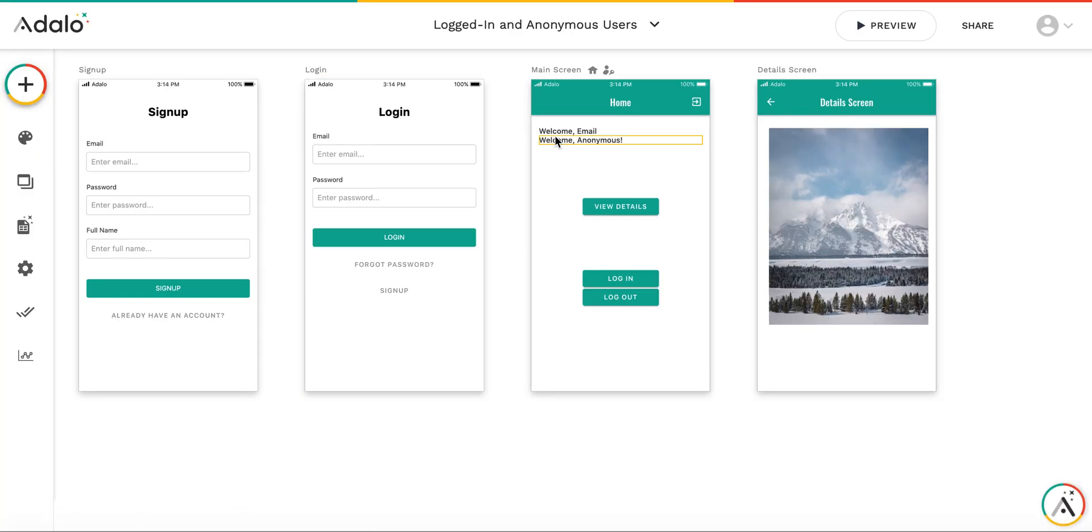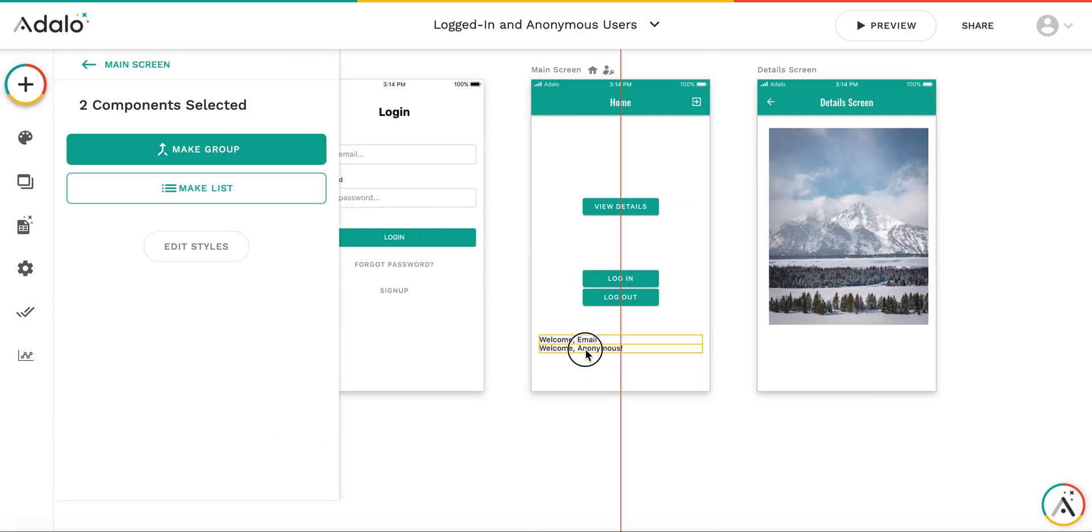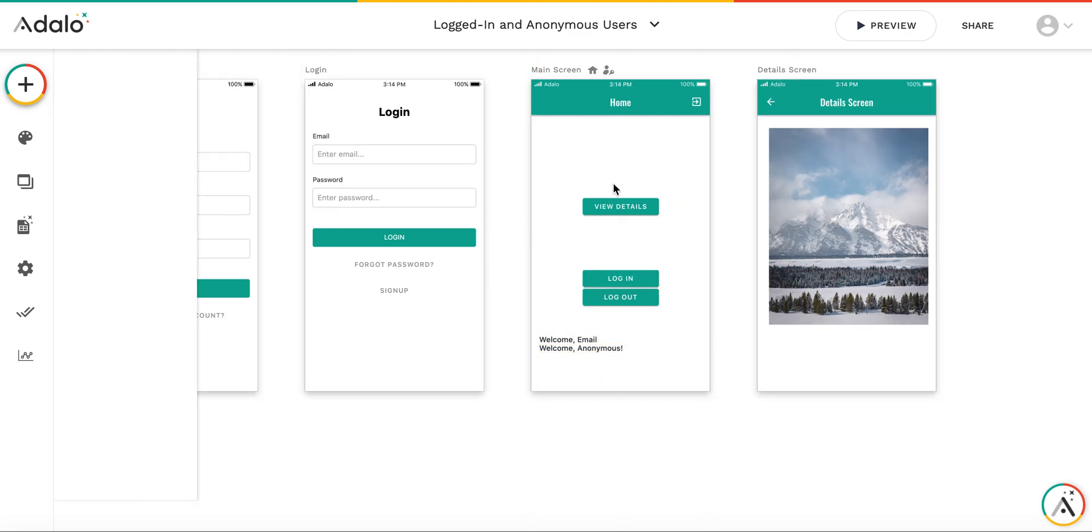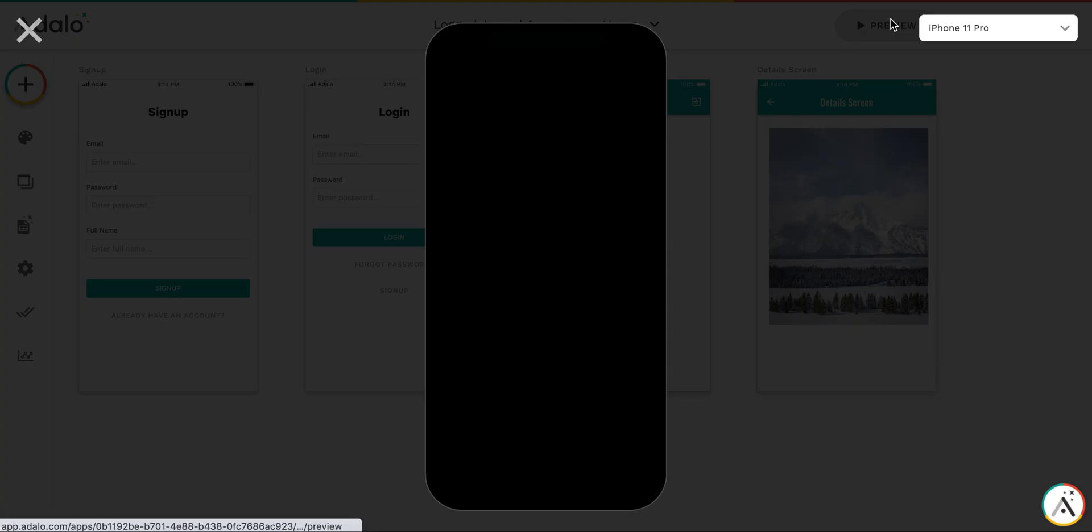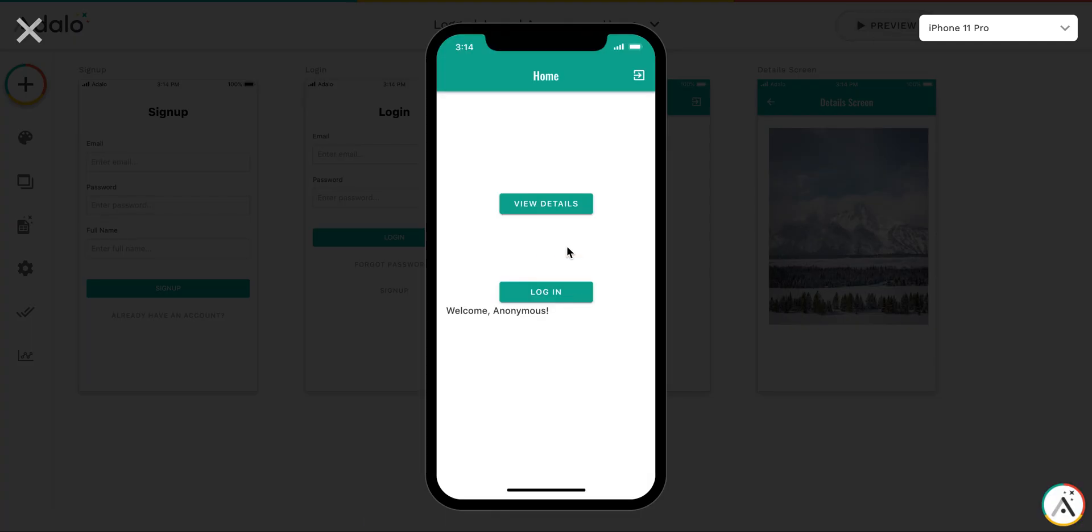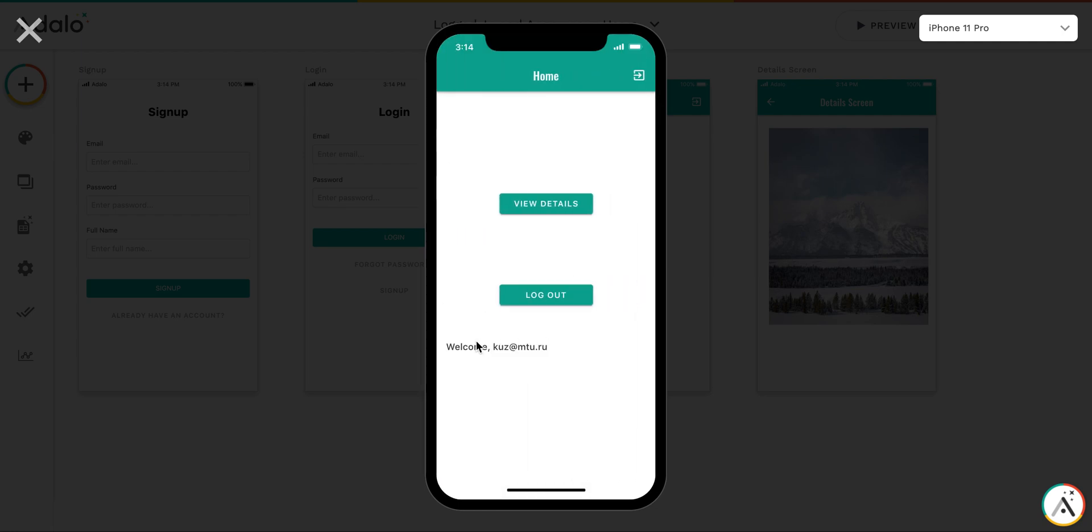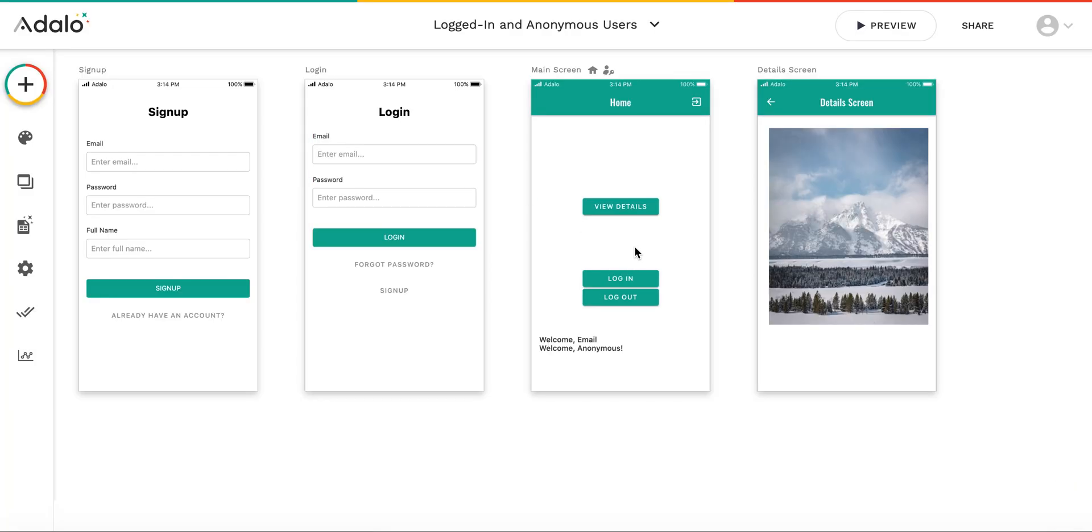Also, you may ask a question why the label is not visible. It's because it's actually hidden under the top bar. So if I move it here for the sake of demo, then you will see welcome anonymous as well. So here's it, welcome anonymous, log in. And this changed to welcome KUZ. So this is the first example.